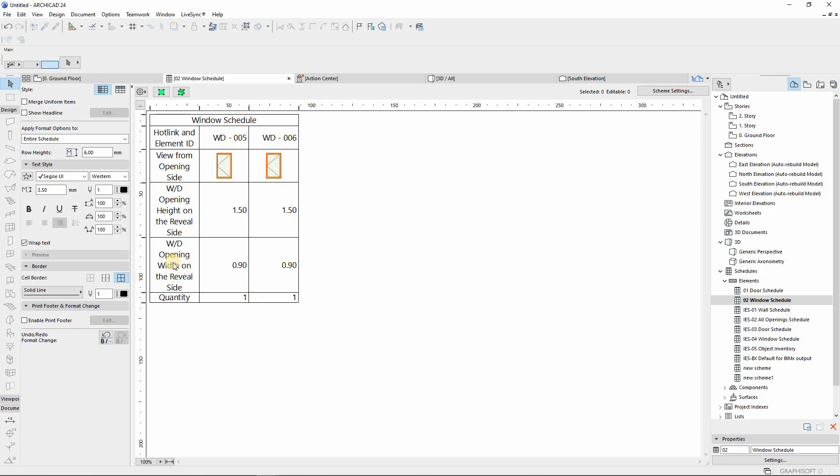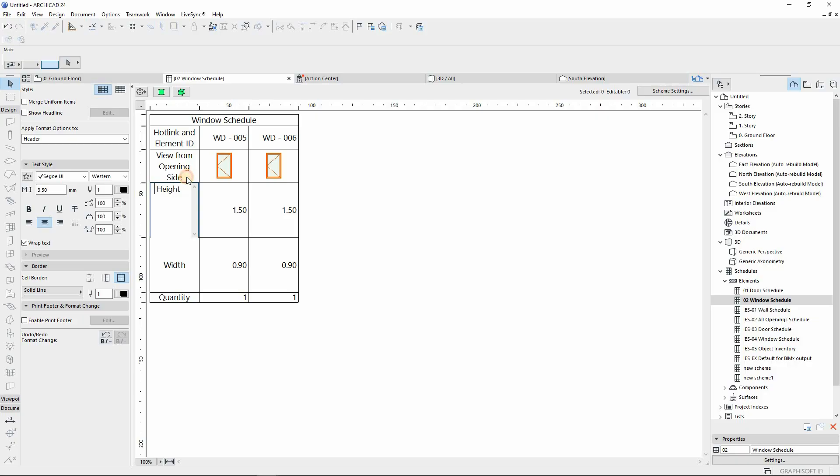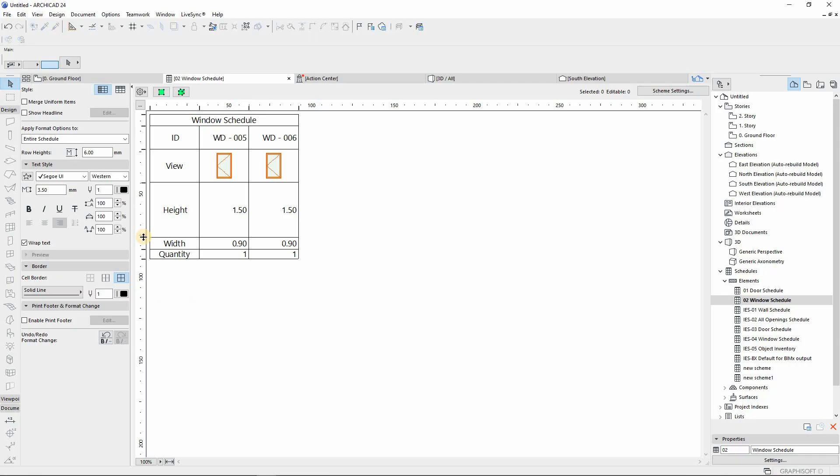From here we can delete some of the names. We just want it to be written with width. We can delete some of this, and there we have our custom window schedule.